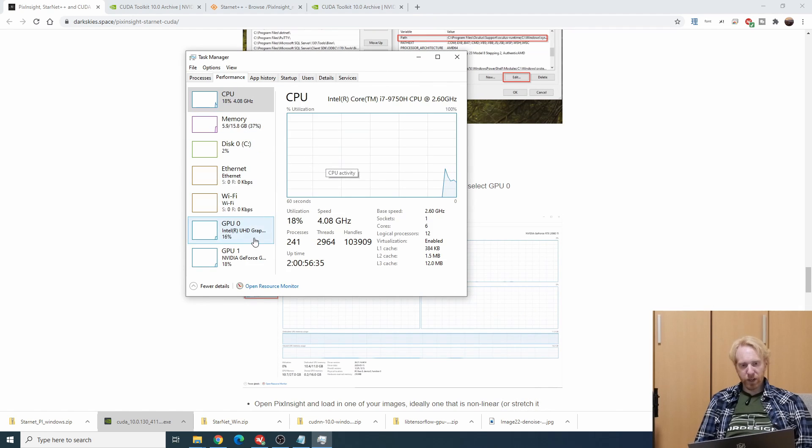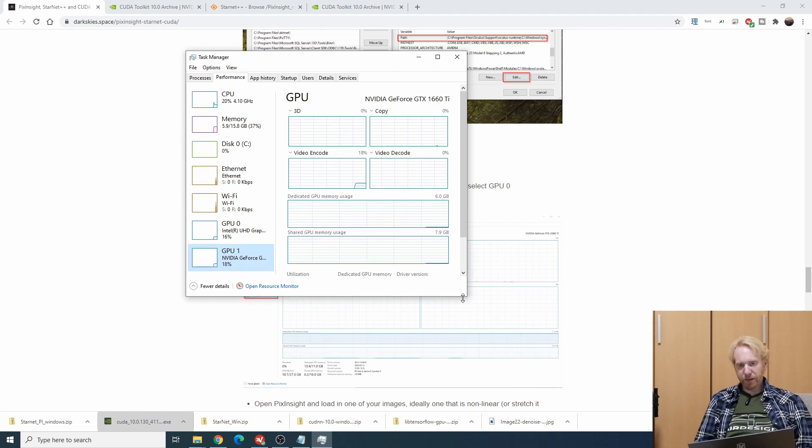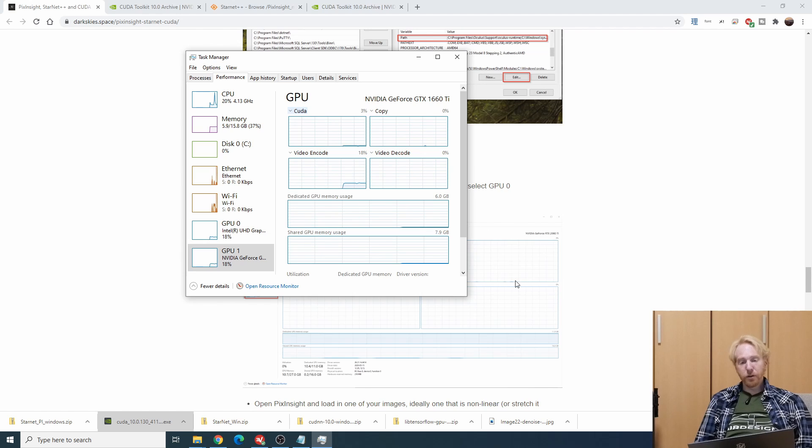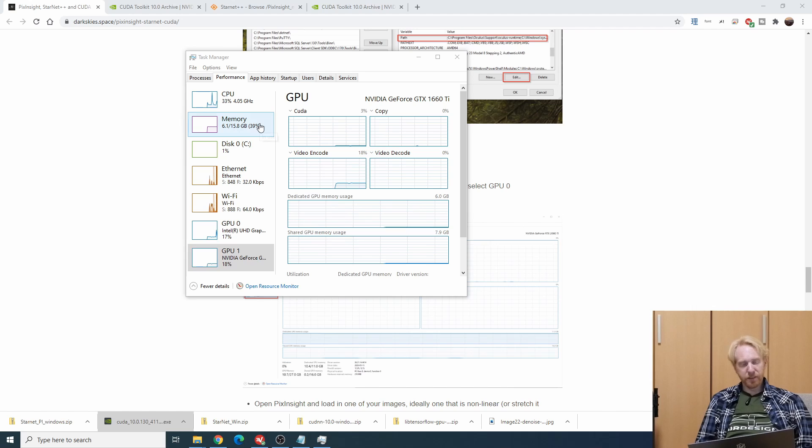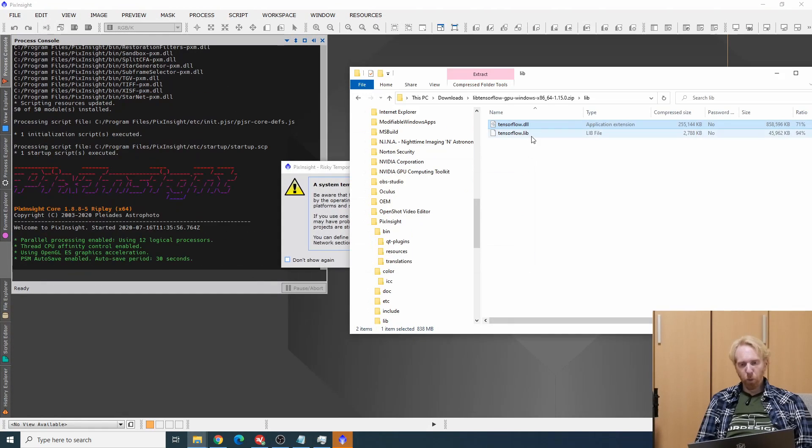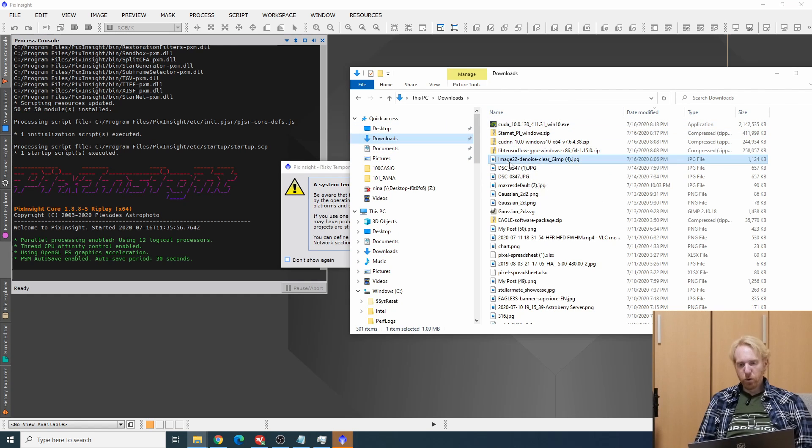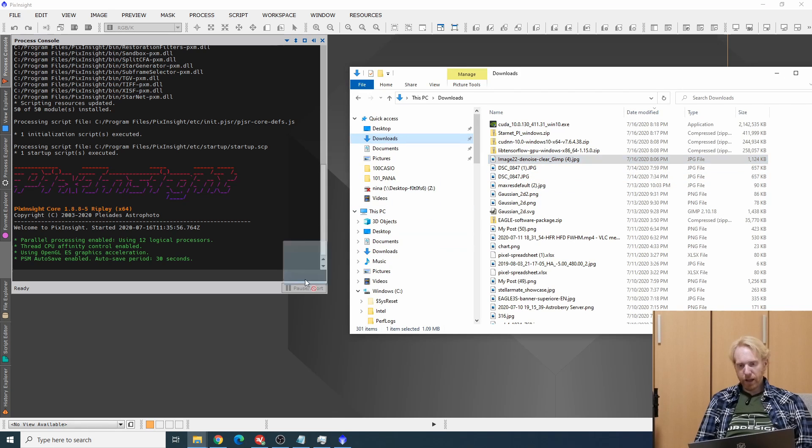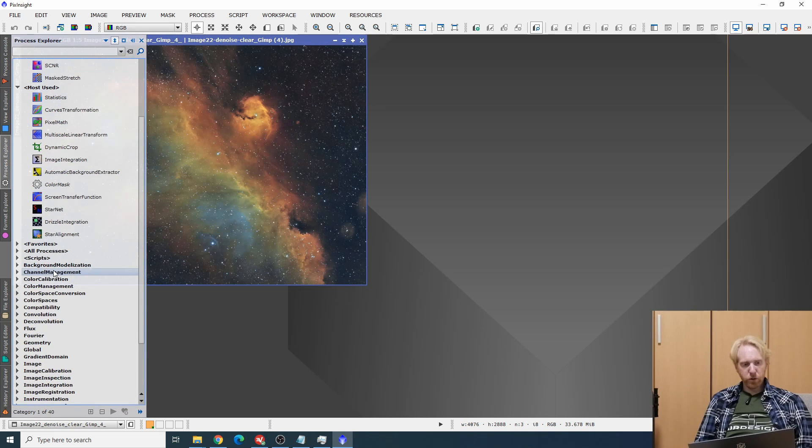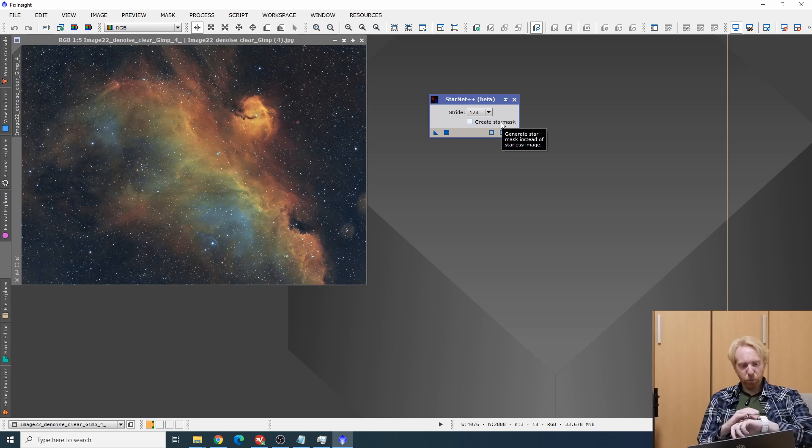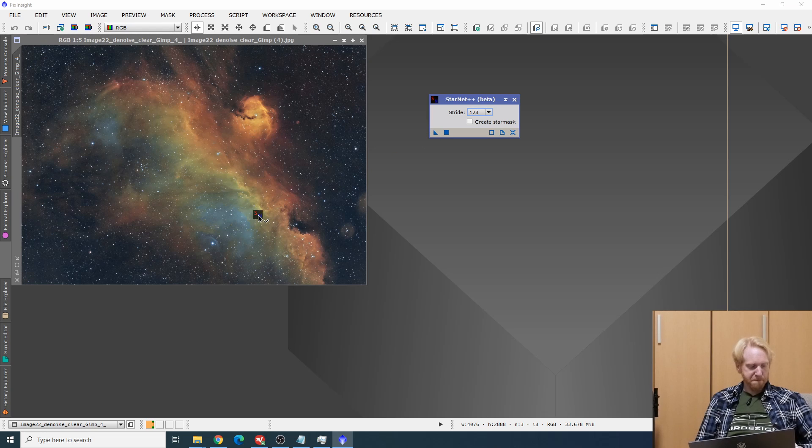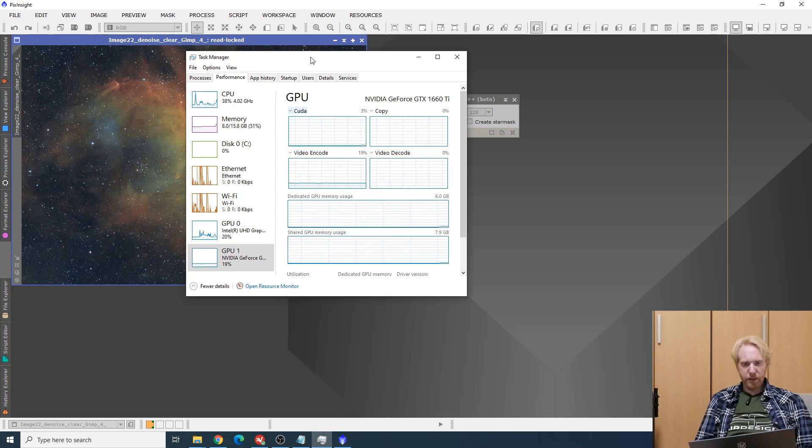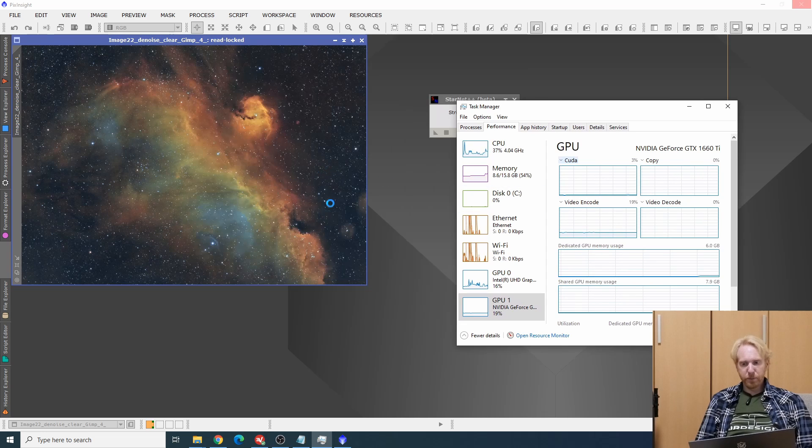We're actually going to go into the task manager and this is not compulsory but I want to make sure that this is all working properly. Under GPU I want to select my Nvidia GPU and select CUDA. We're going to see whether CUDA actually is being used by StarNet++. Let's open PixInsight and I'm going to open again my file that I want to remove the stars from. We are going to use StarNet++ with the same parameters as before and when I am at 30 seconds past the minute I am going to launch it.